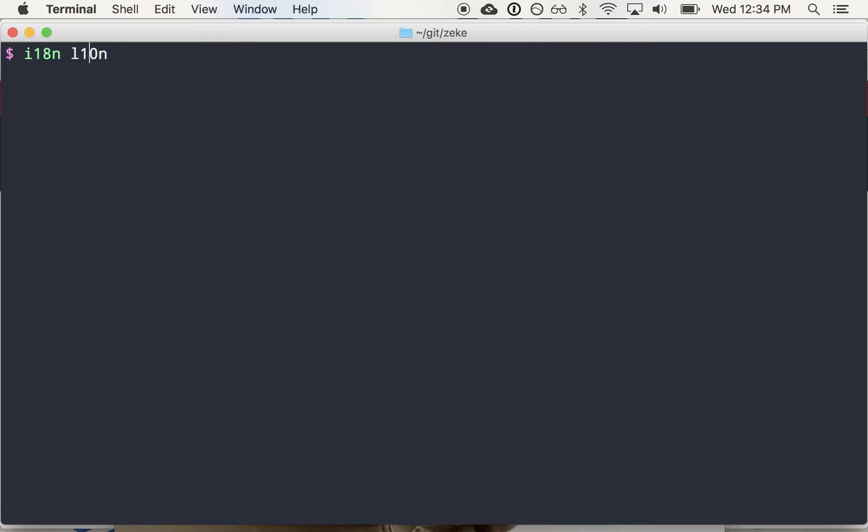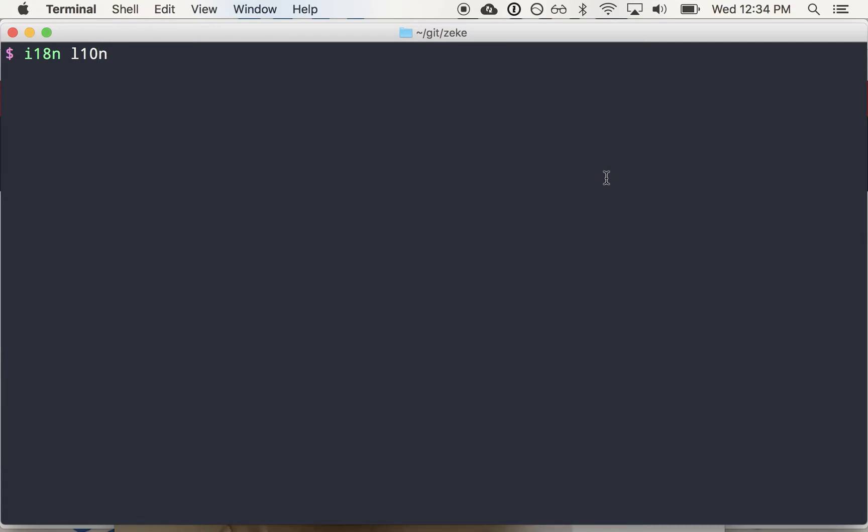So the pattern here is basically you take a long word, extract the first letter and the last letter from the word and put a number in the middle which is the number of characters in between the first and last letter. So I want to make a little Node module that numerizes words just for fun.